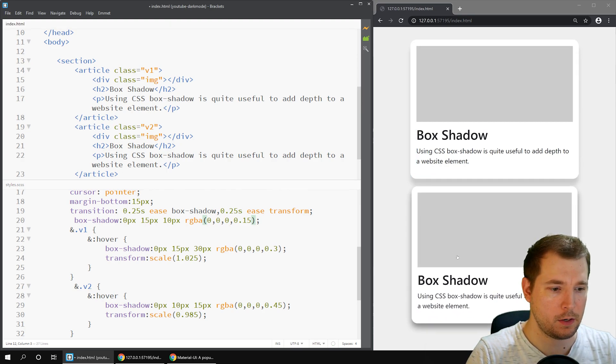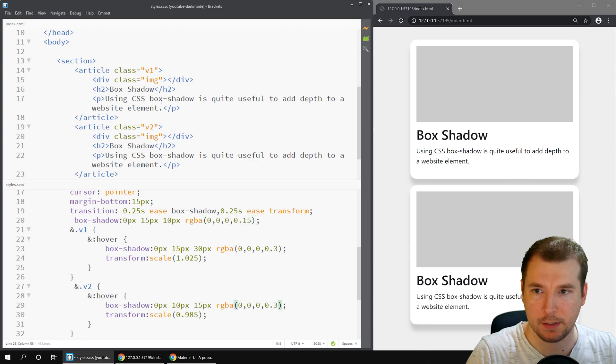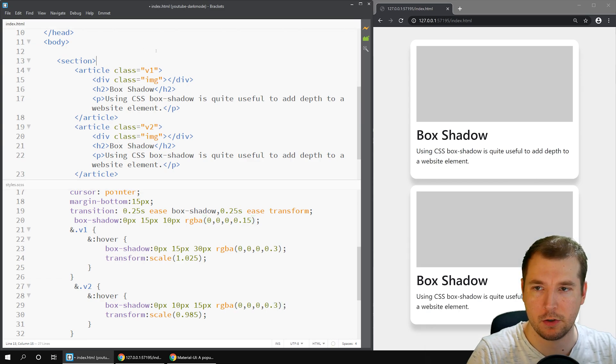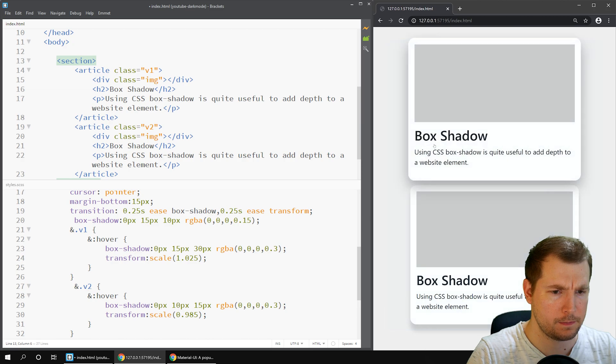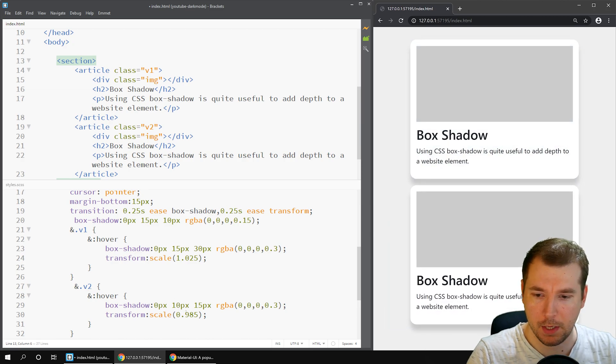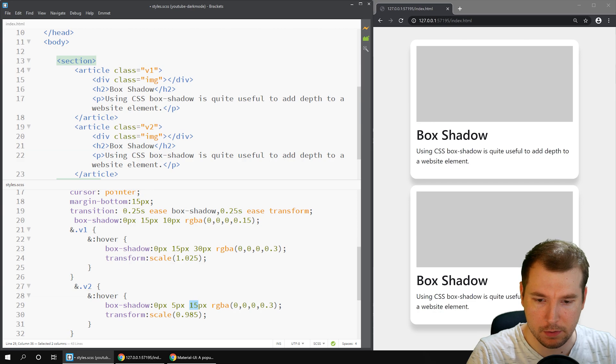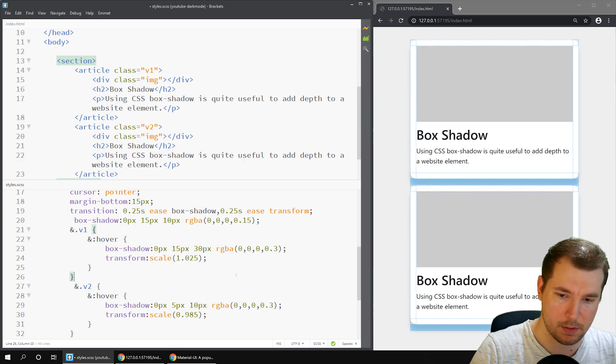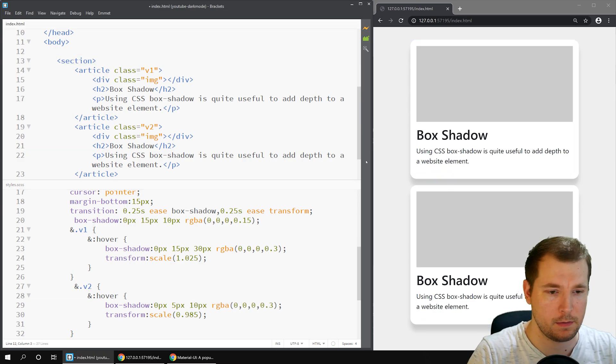Maybe it's a little bit too much so maybe we'll do that as 10 pixels and see how that looks. There, that looks all right. I think it's a little bit too dark still. Let's make it 0.3 again and have a look how that looks.